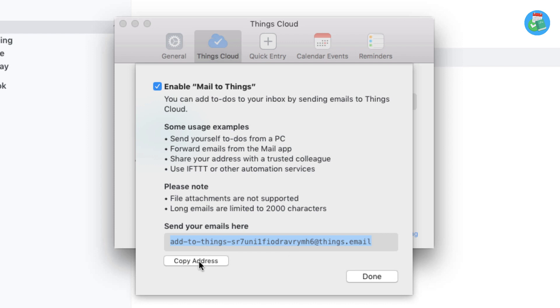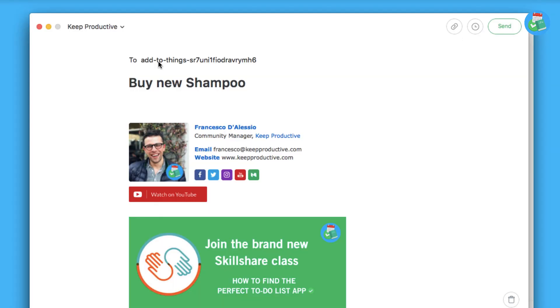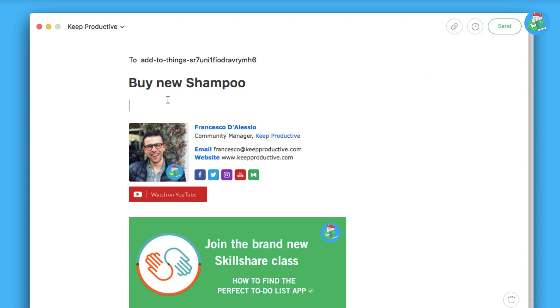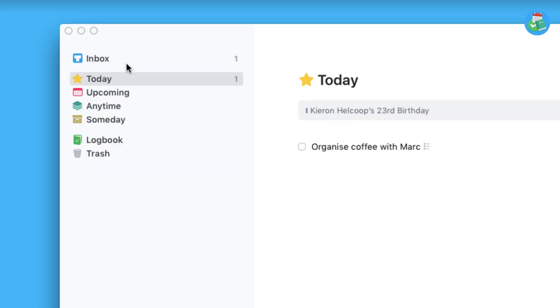It's a pretty long one, but it is a way for you to email in. Once I copy that address using copy and paste, I can send a demo email in. As you can see, I've got a new compose window open and I've added that specific custom email address from Things. I've added the title 'Buy new shampoo' and I'm going to add some information below: 'Tresemmé,' which is a shampoo brand in the UK, and I'm going to send that one off.